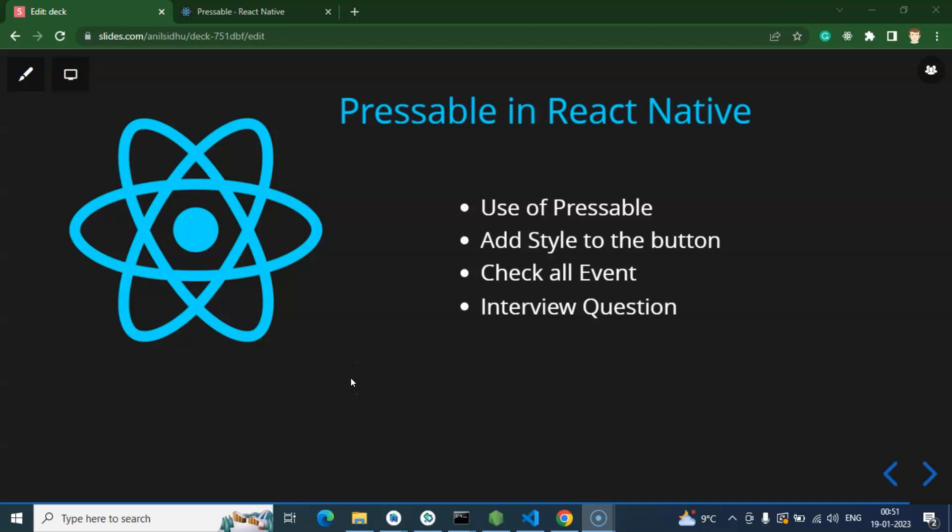Hi everyone, so now we will talk about the Pressable component in React Native. First question you can ask: what is the use of Pressable component? See, this is a similar kind of component like Button, TouchableOpacity, TouchableHighlight, and all, but the difference is in Pressable component we have lots of events.